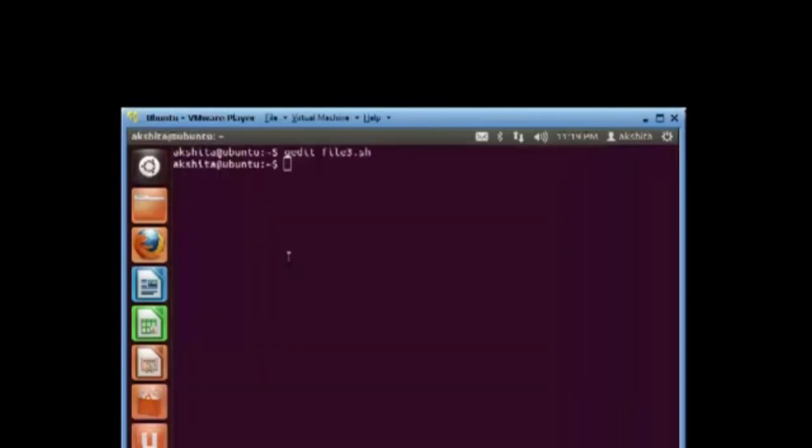Here we use the chmod +x to give execute permission for user, group and others for file3.sh.